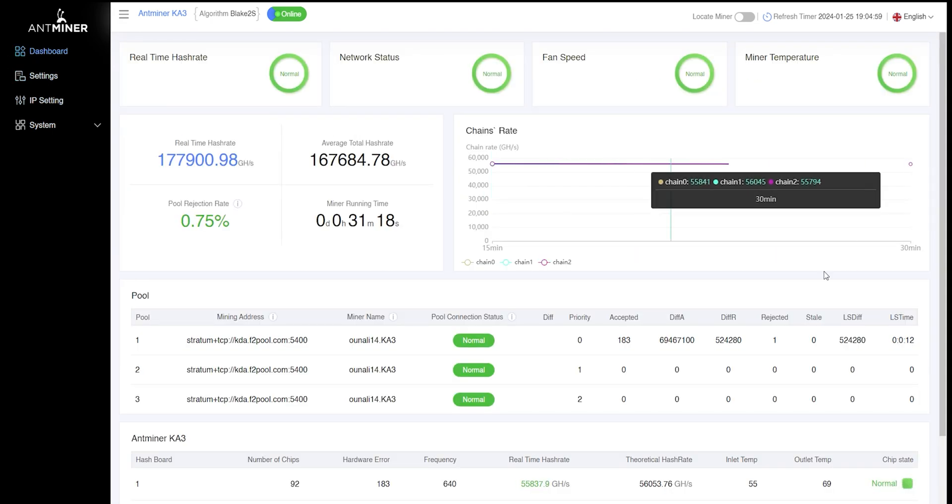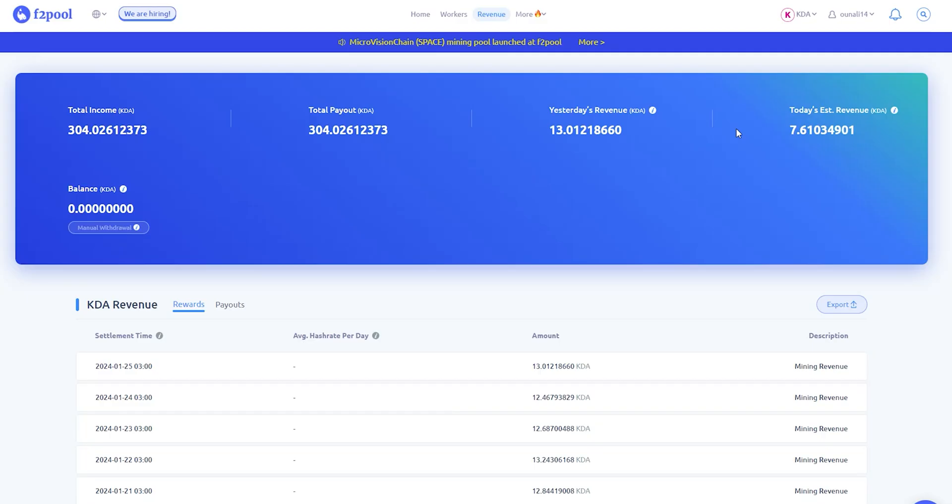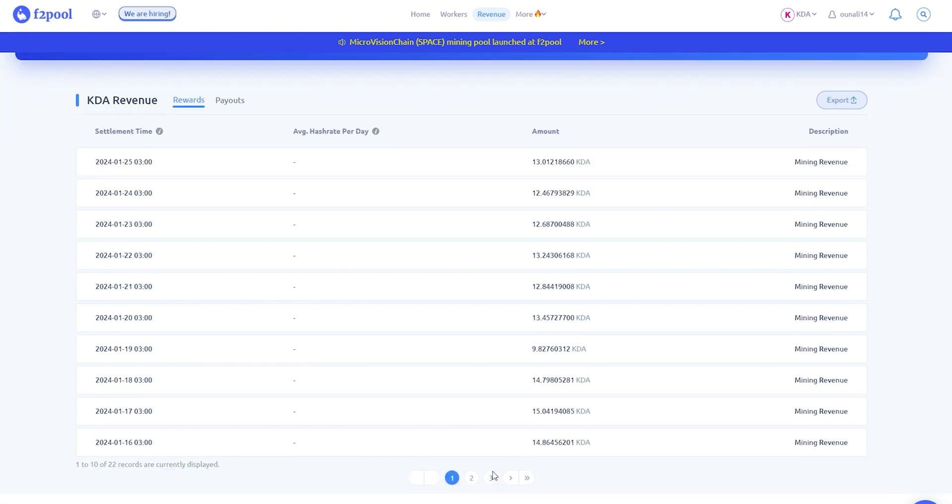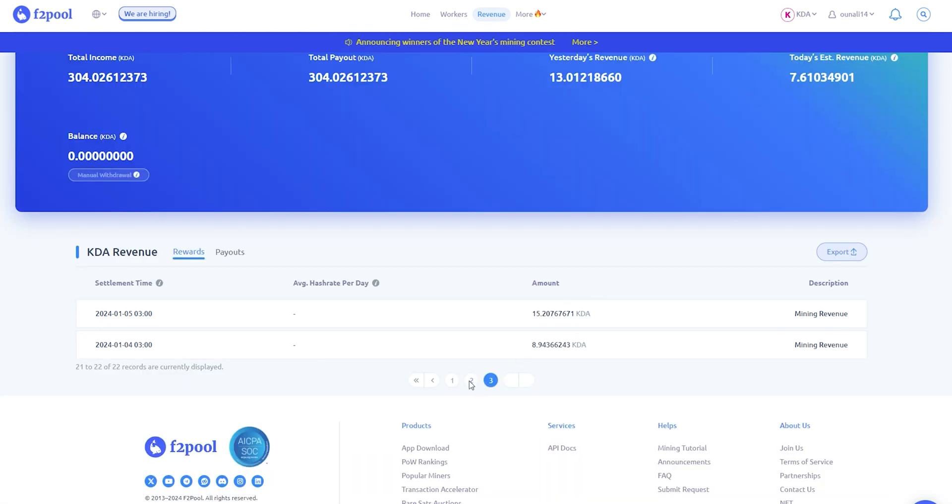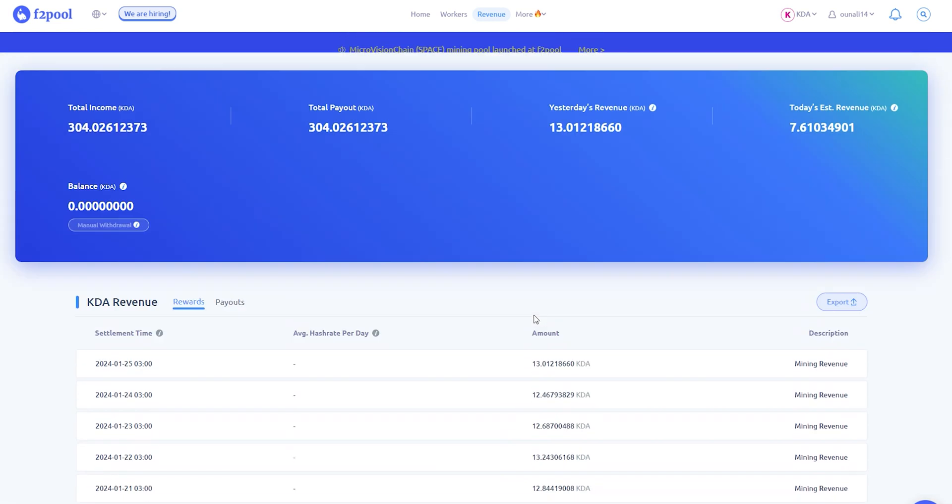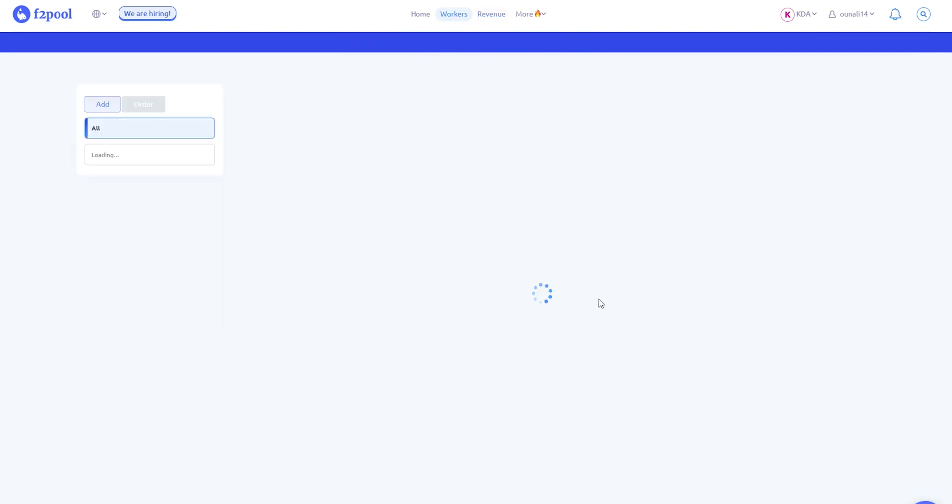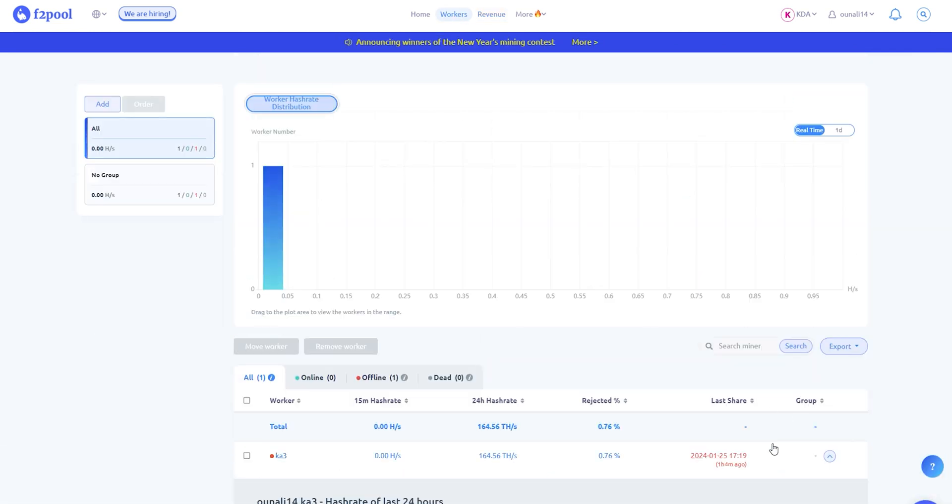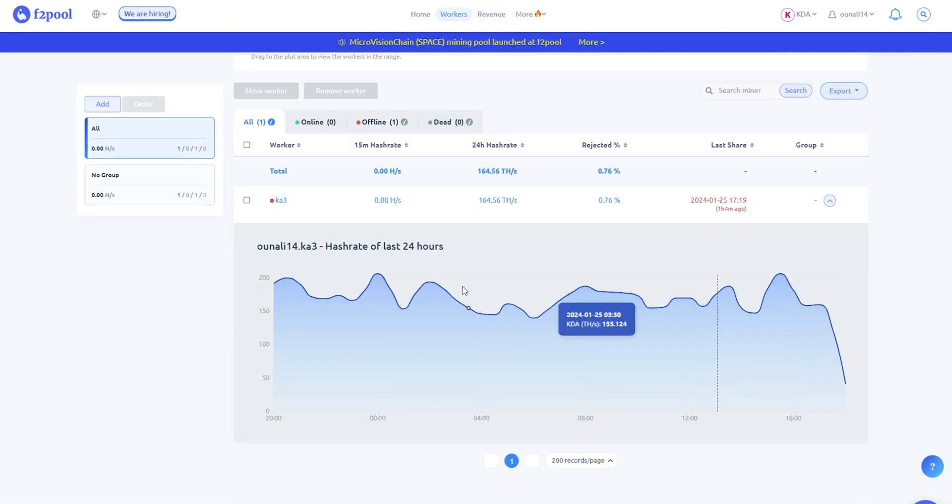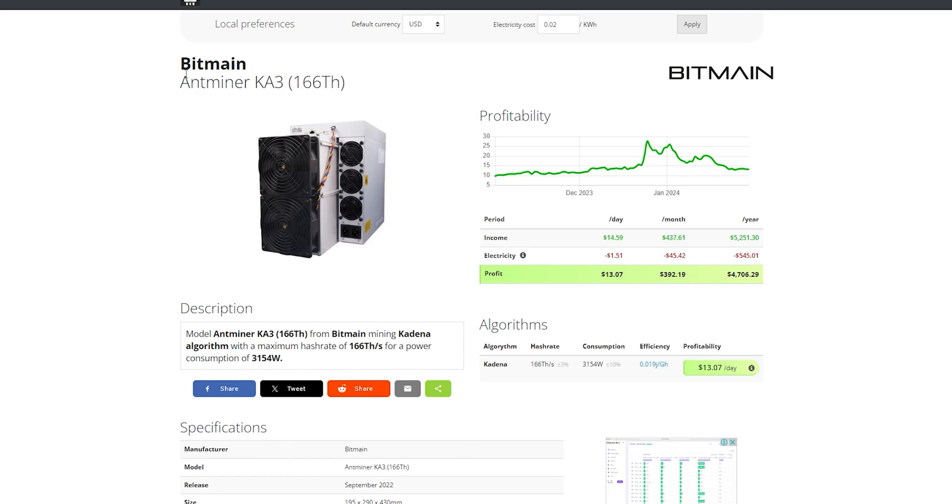Antminer KA3 is one of the top choices for start mining cryptocurrencies, which is profitable for a long term. As we see now, the miner can mine 12 to 15 Kadena per day at today's difficulty and price, and about 450 tokens per month with very stable hash rate.